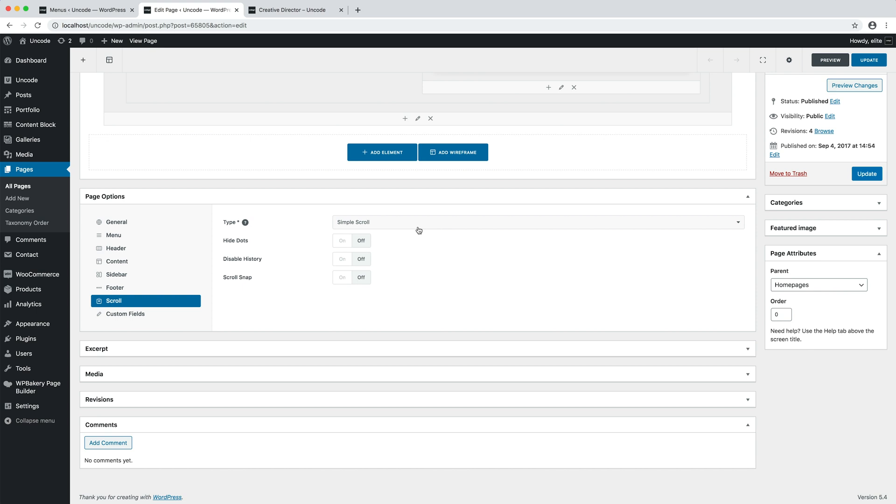When the Simple Scroll is active, you have three main options. The Hide Dots option that is used to hide the dots navigation. The Disable History option that is used to disable the browser URL history hash navigation. And the Scroll Snap option that adds the Snaps to Rows scrolling effect.